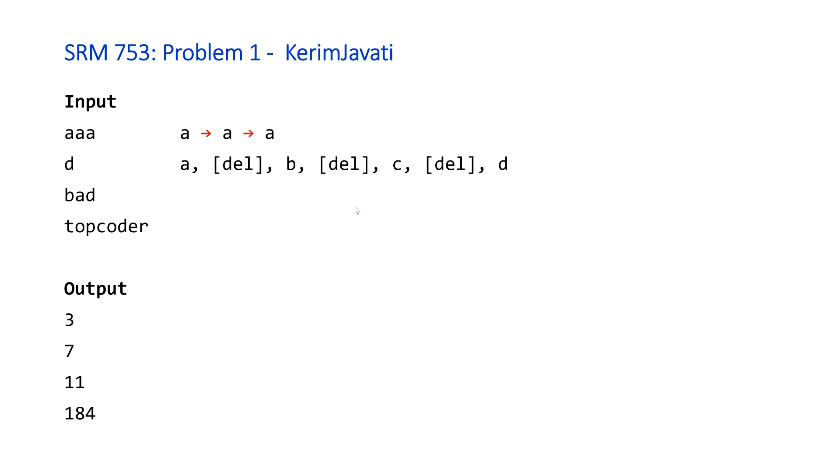So this involves basically typing all the characters a, b, c, and d plus three deletes, a delete for every sort of non-first character. So we end up, if you count all of these with seven.